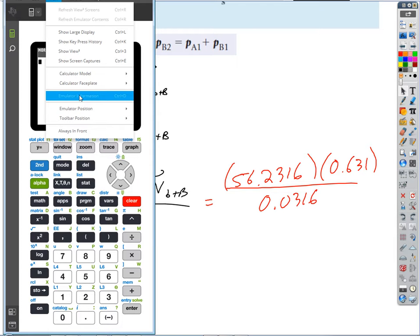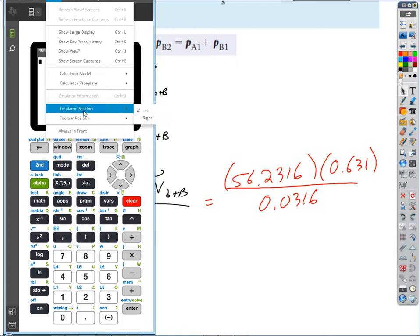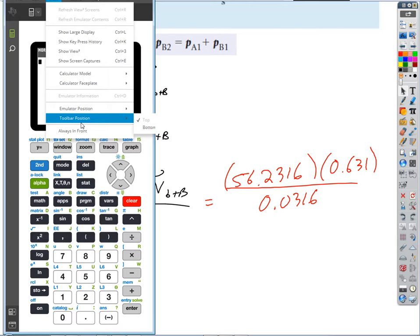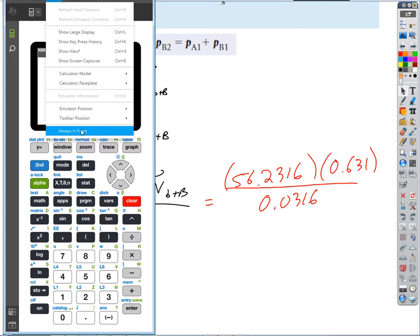Six thousand meters per second — that'd be pretty fast for a bullet. Six thousand meters per second would be twelve thousand miles per hour. That's pretty fast.